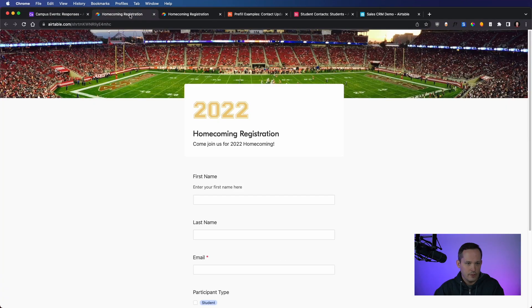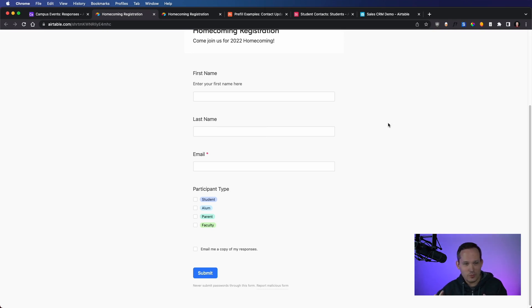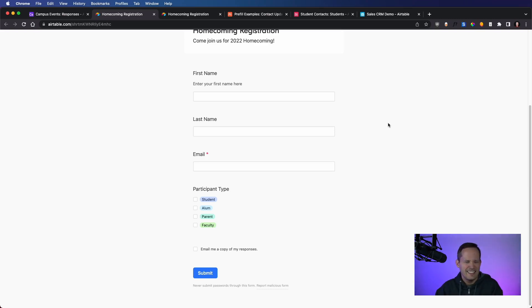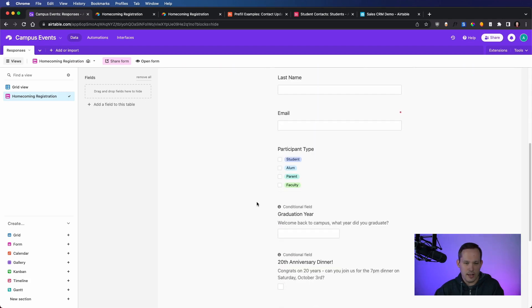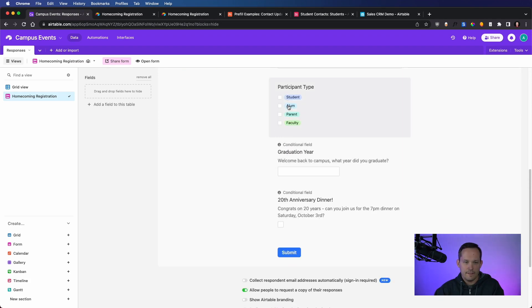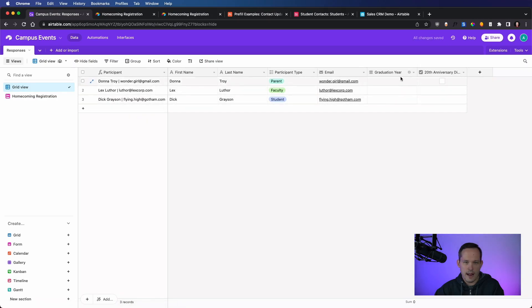Now I have my form all set up and ready to go. Let's talk about conditional logic, because this is what keeps the form interesting and relevant. The idea is to have the fewest clicks for a user — if we added 50 fields, people would get frustrated and stop filling it out. For our hypothetical homecoming event, there's a special dinner we want to make available, so we've got conditional logic to handle that.